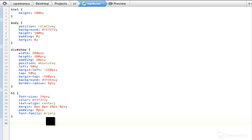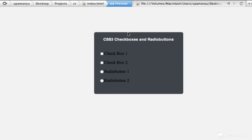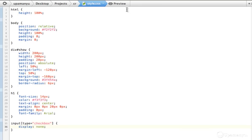Here comes the most important part. I'll style the radio buttons and checkboxes. Start with the checkbox: I'll say input[type="checkbox"] — style the input element but only if the type equals checkbox. The first property is display none. The checkboxes are gone — that's what we want. We want to replace them with custom checkboxes.